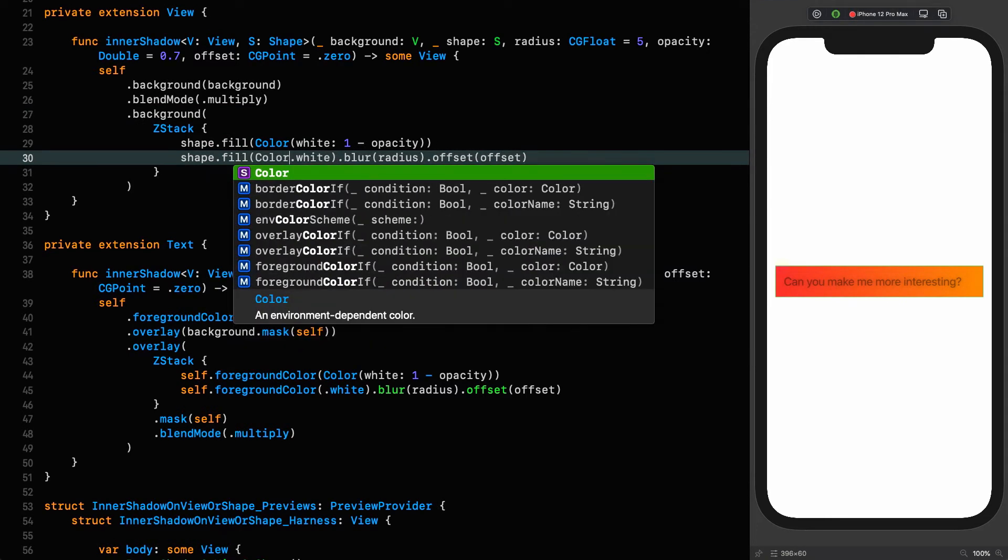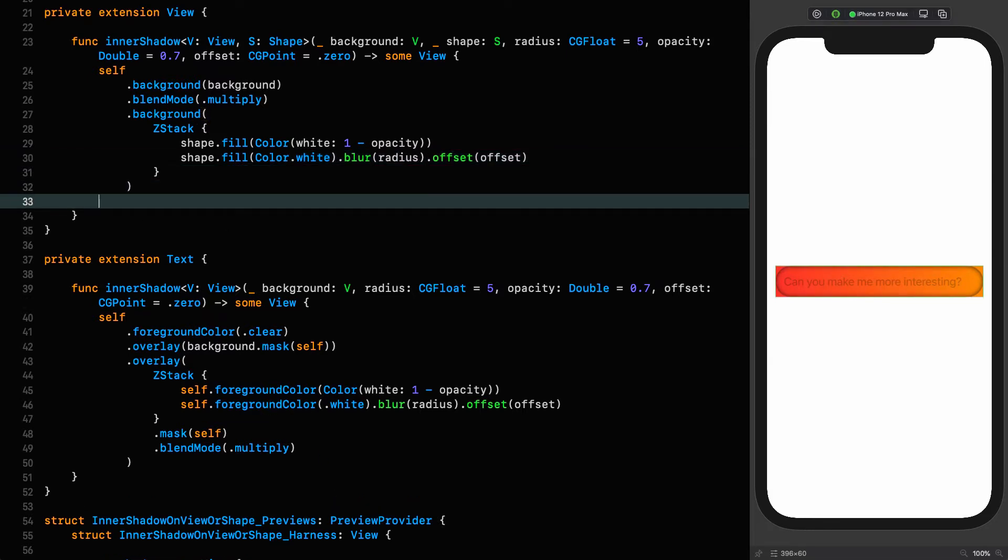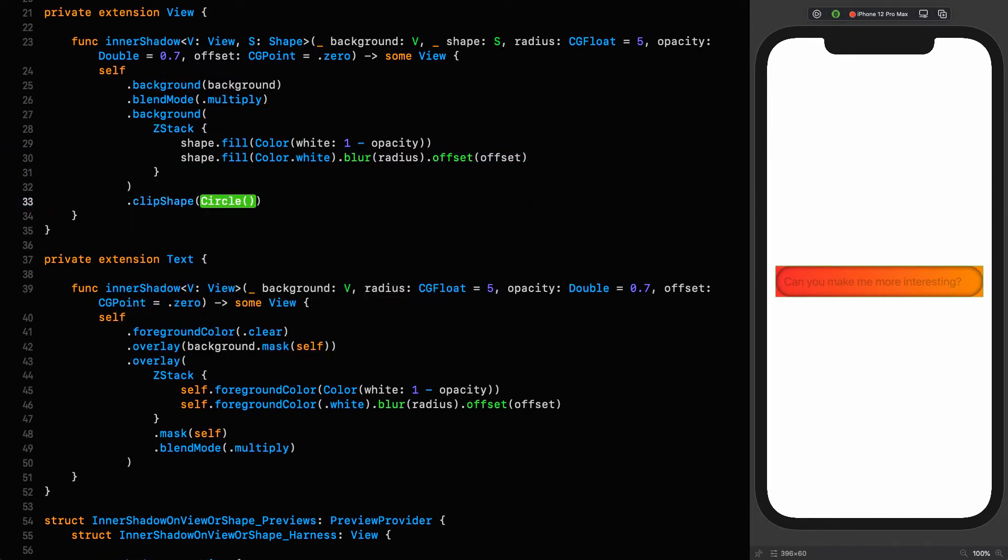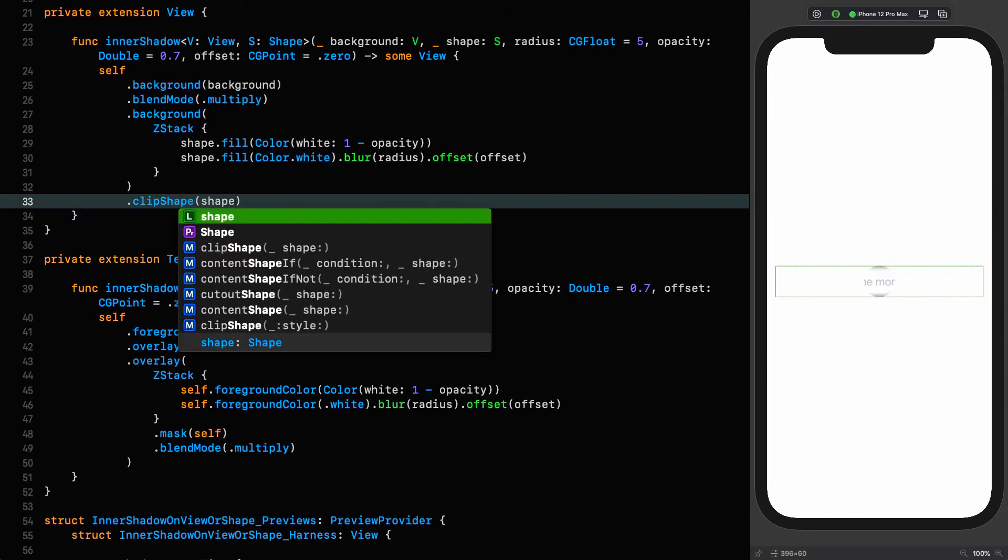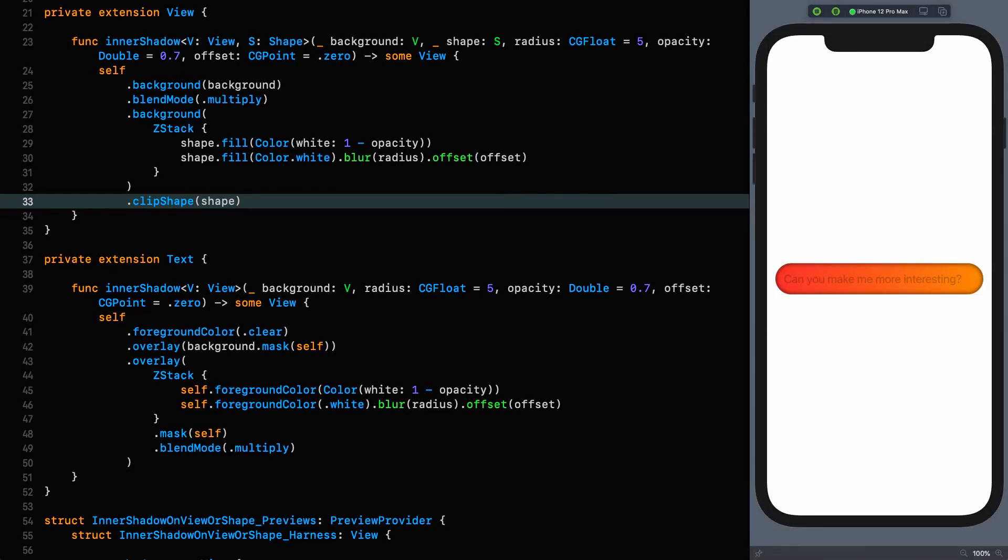We're almost there. The last thing we need to do is clip this thing to get rid of that extra background. The final step is clip shape. There we are, we've got our beautiful looking text box. The crucial thing here is that we are still able to interact with it. This is the reason that we have gone into the background in this one, because if we'd gone in the overlay direction, we wouldn't have been able to interact with this control.